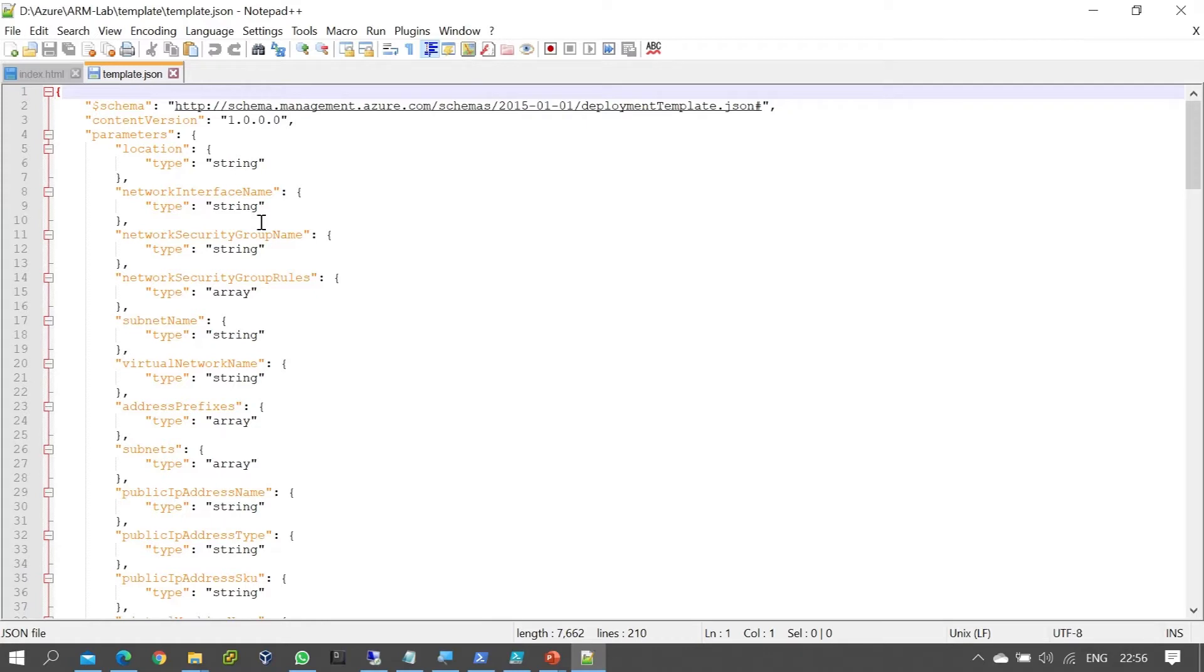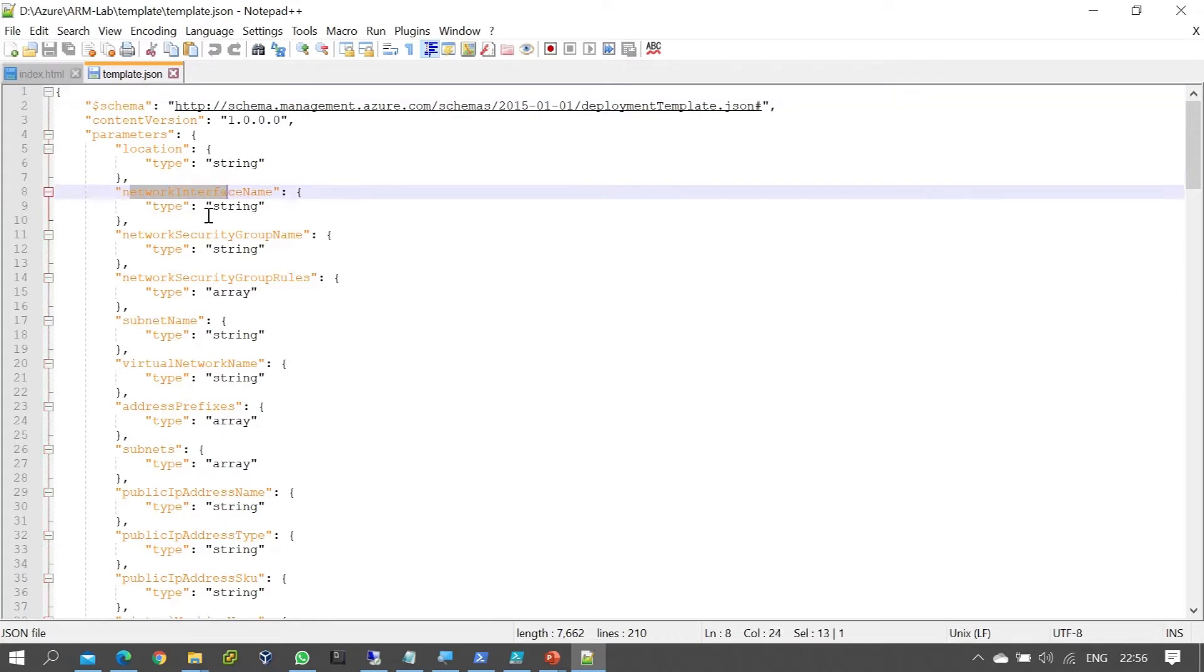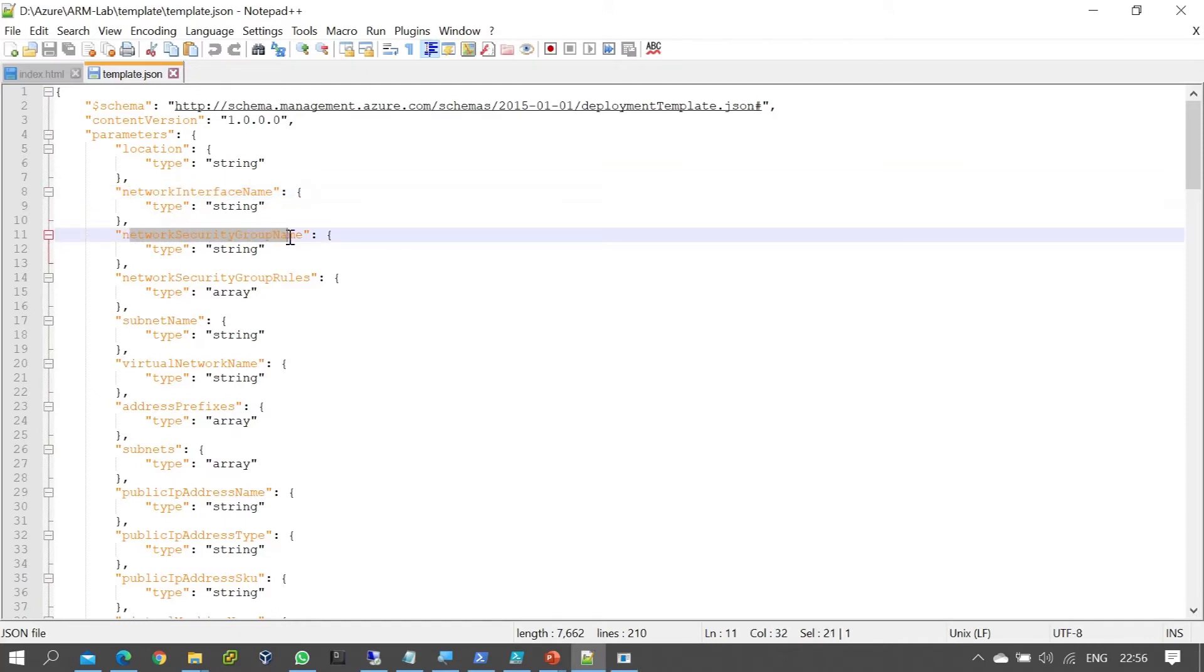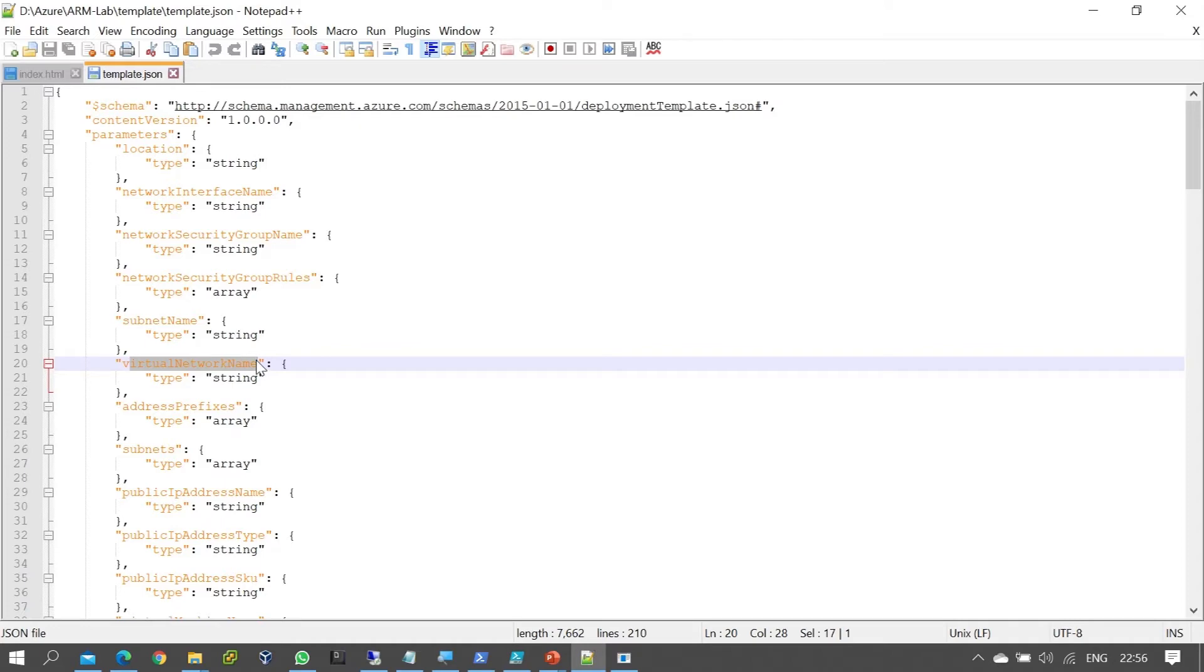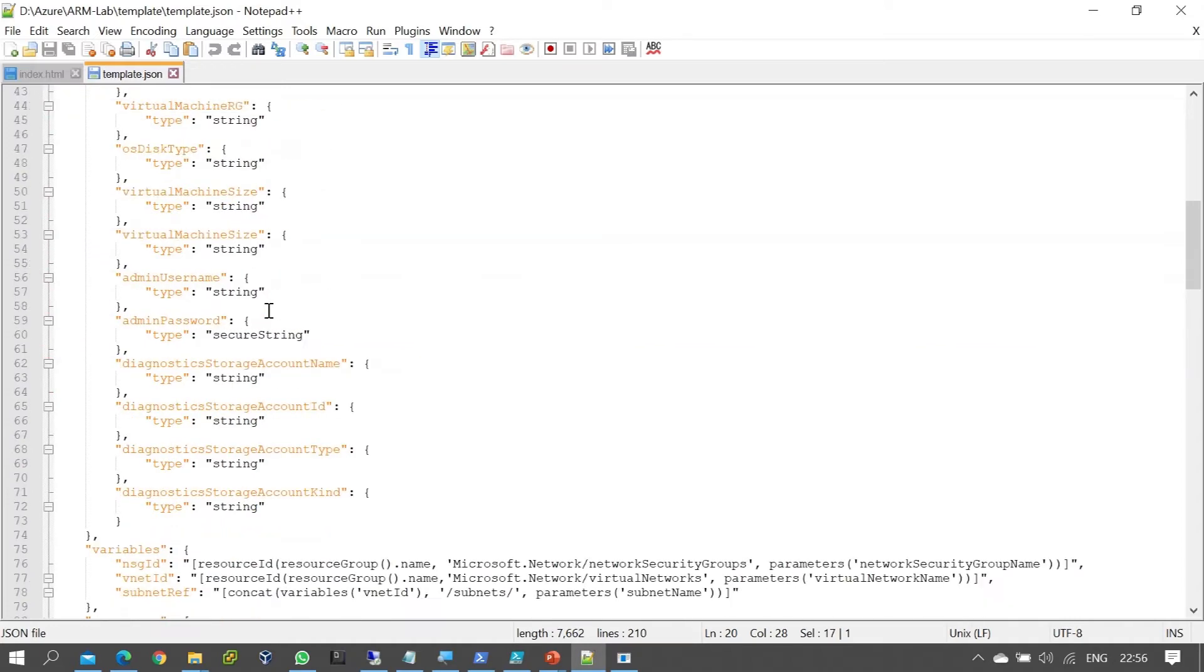In the template file, you'll see all the resources we're going to create. We can select options to create a network interface, network security group, subnet, and virtual network. All these resources are defined with their creation options.